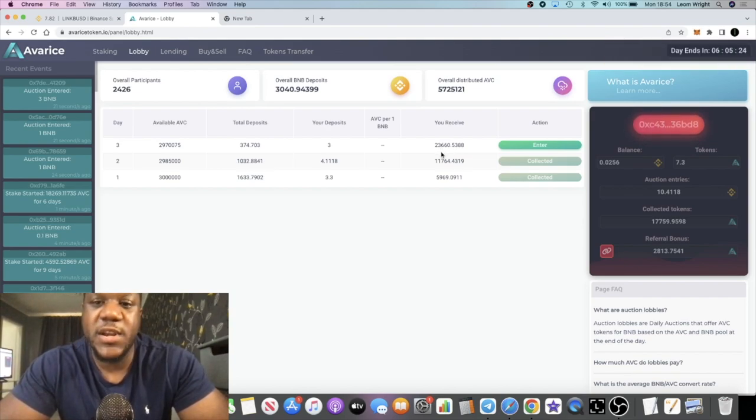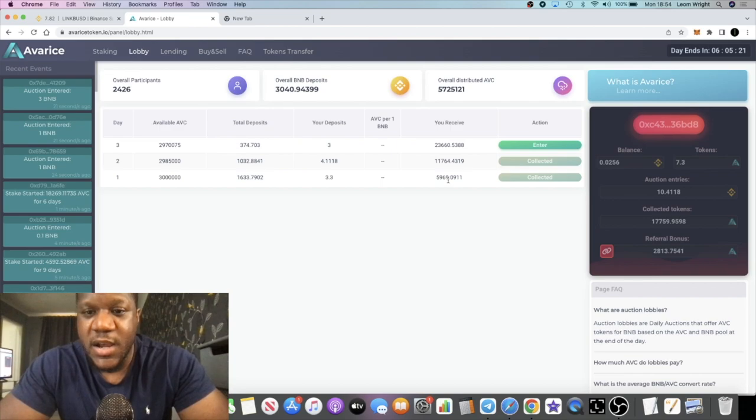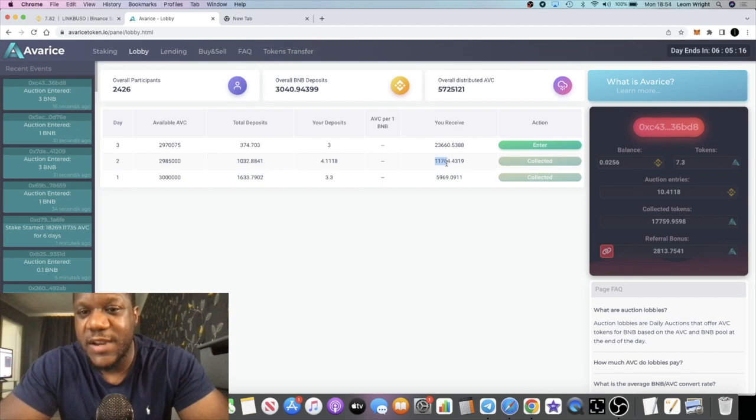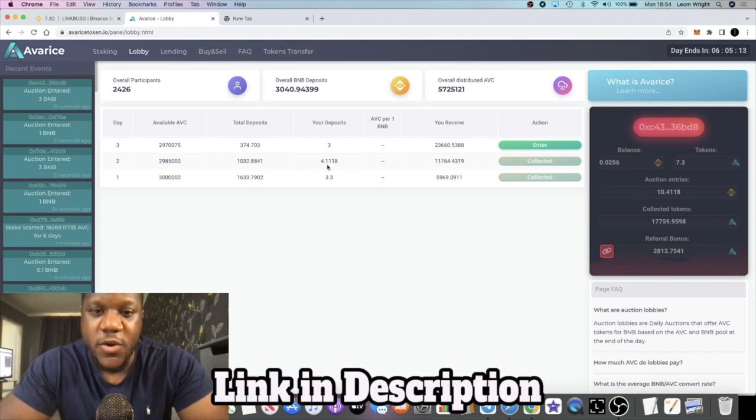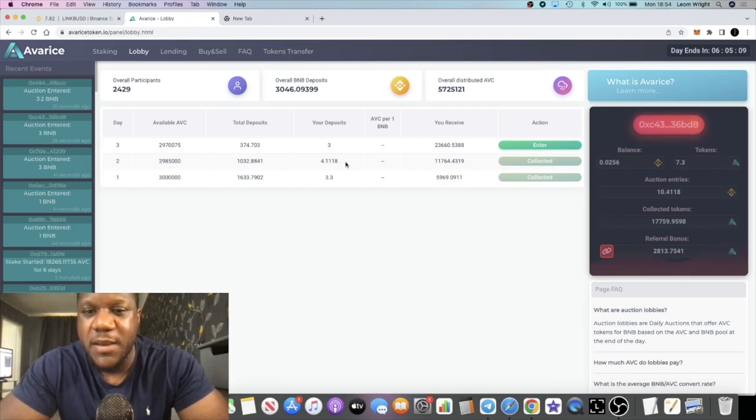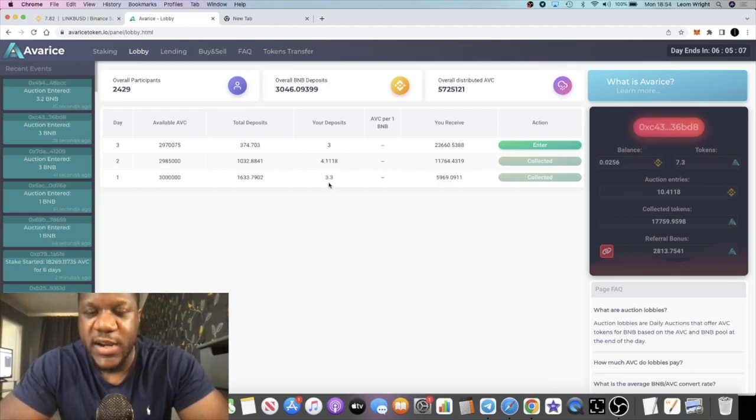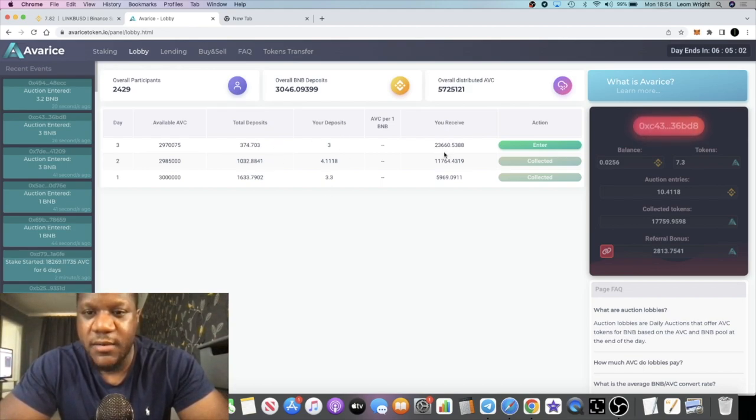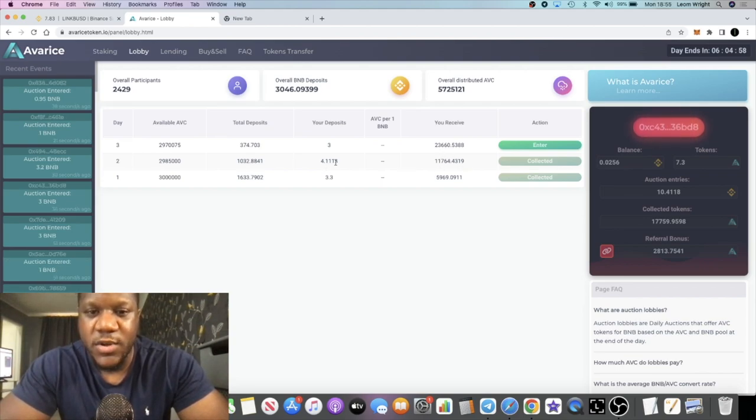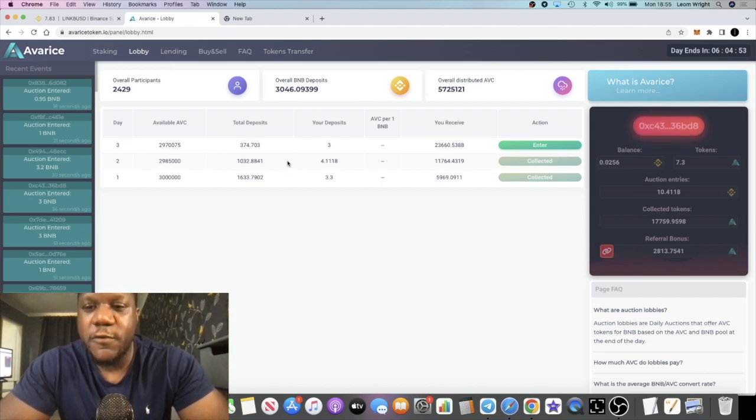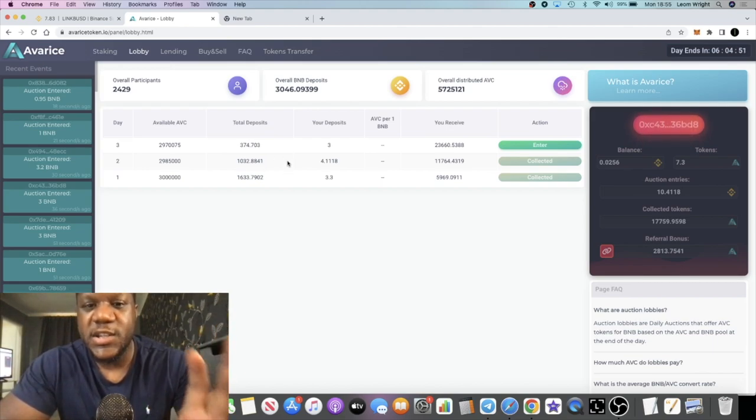Right now it says that I should receive 23,660 tokens. The very first day I received only 5,969. The next day I received 11,764 and I only put about 0.8 BNB more than what I put in on the very first day. So if this remains low and I get anywhere over 11,764, I'm getting a better batch than what I did yesterday which gives me an overall better position in terms of staking when it comes to collecting dividends.